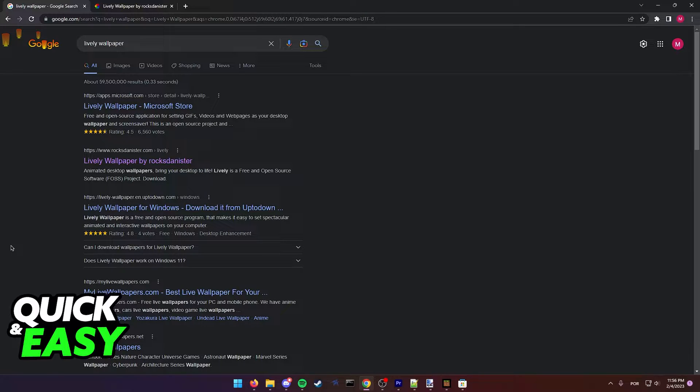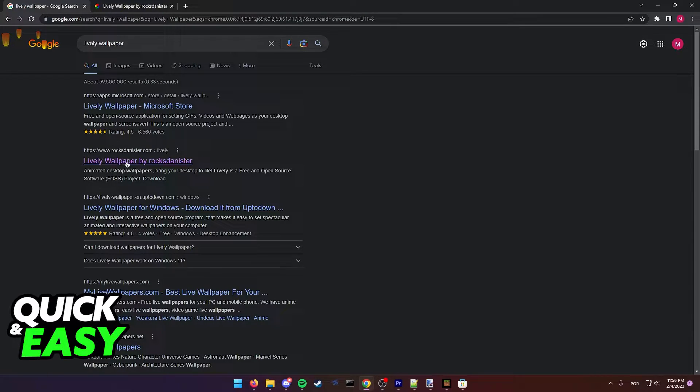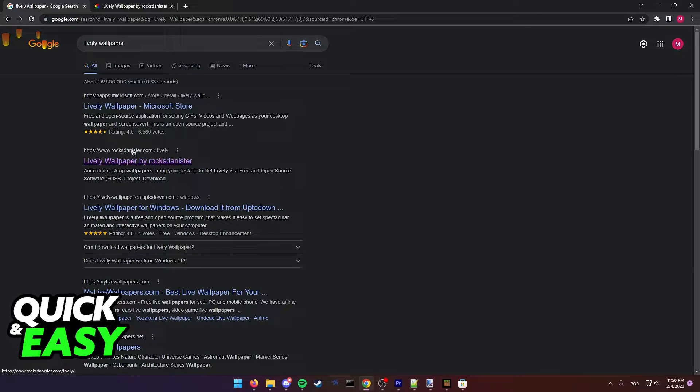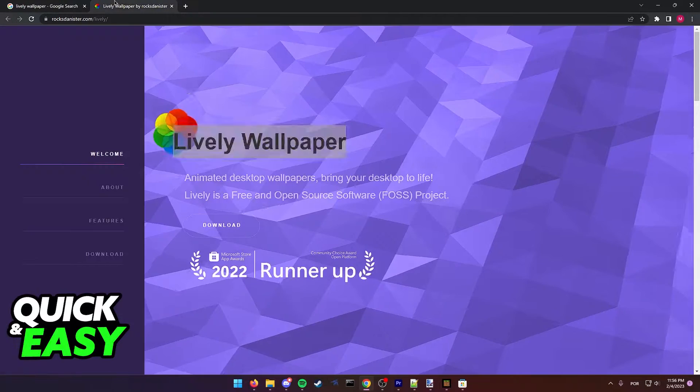For this method we're going to be using this tool called Lively Wallpaper by Rox Denister. So search for Lively Wallpaper on Google and access the Rox Denister website.